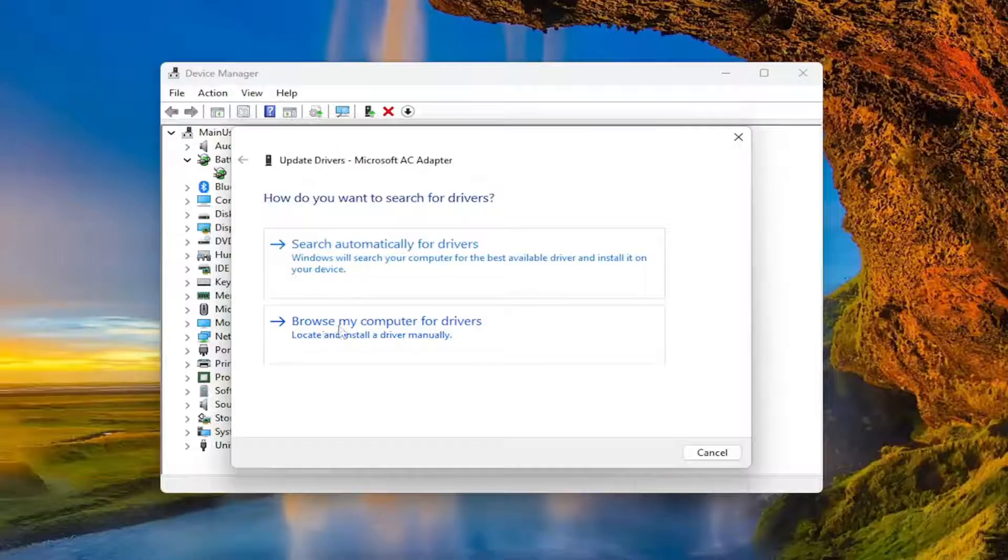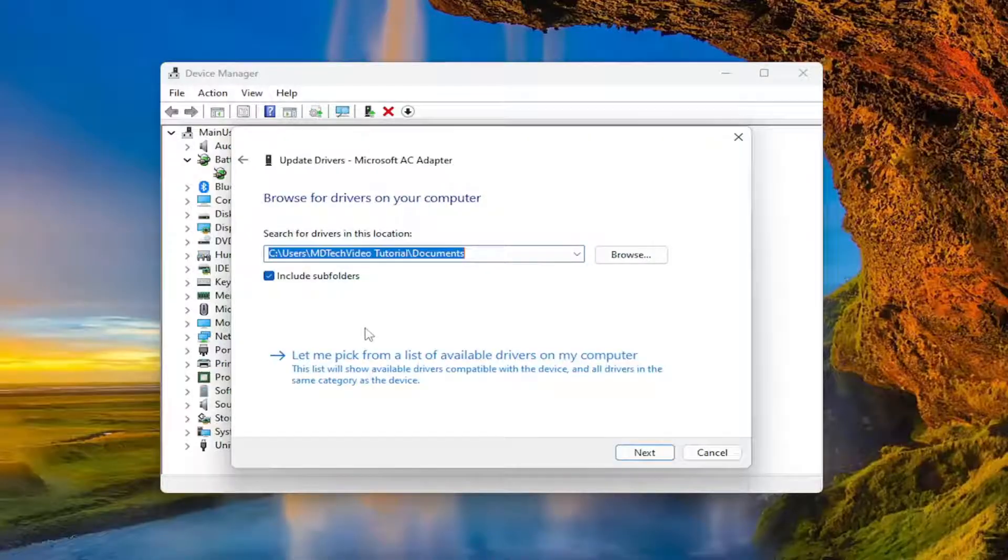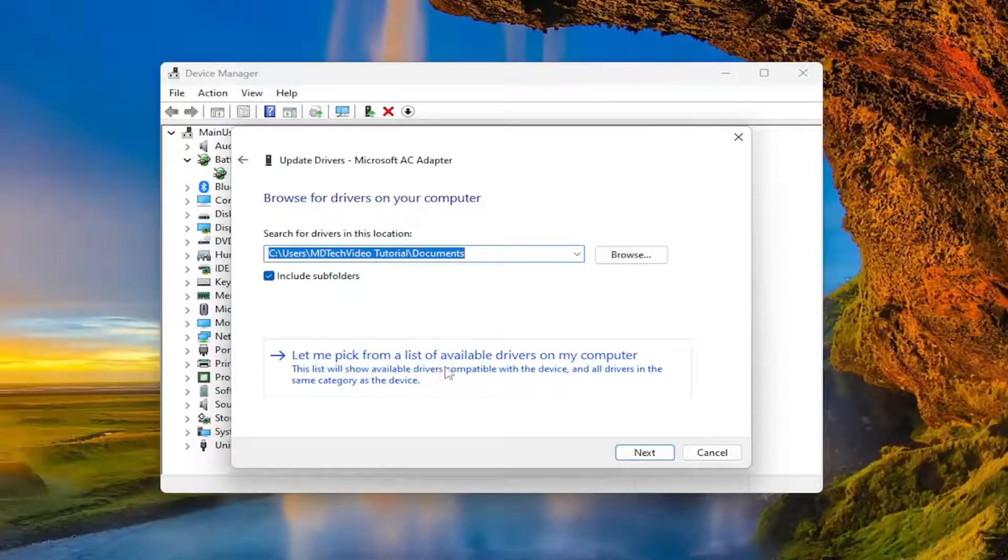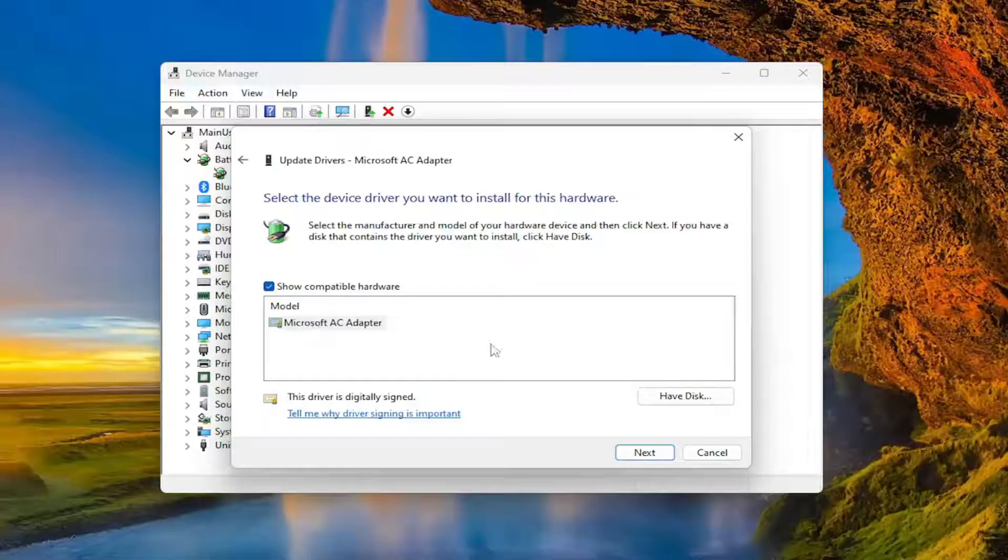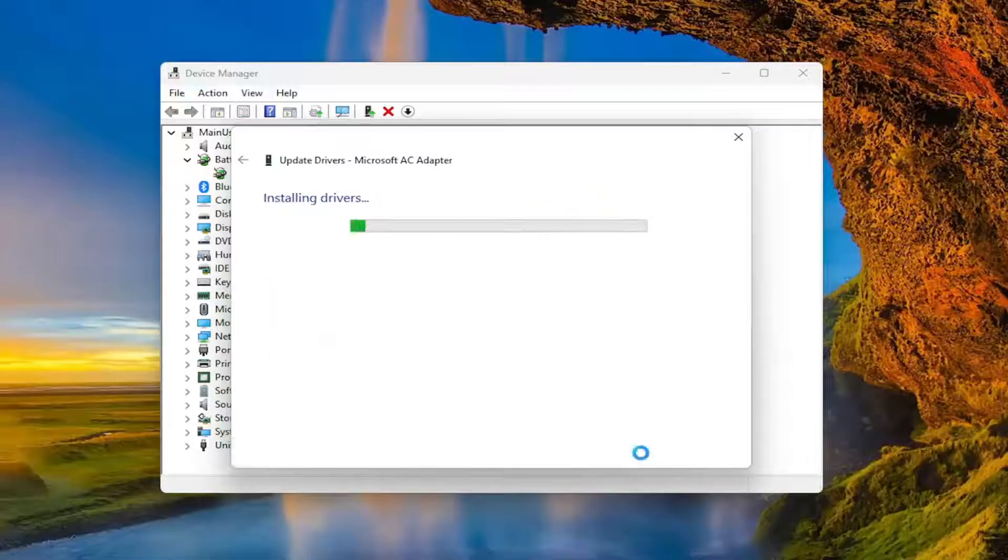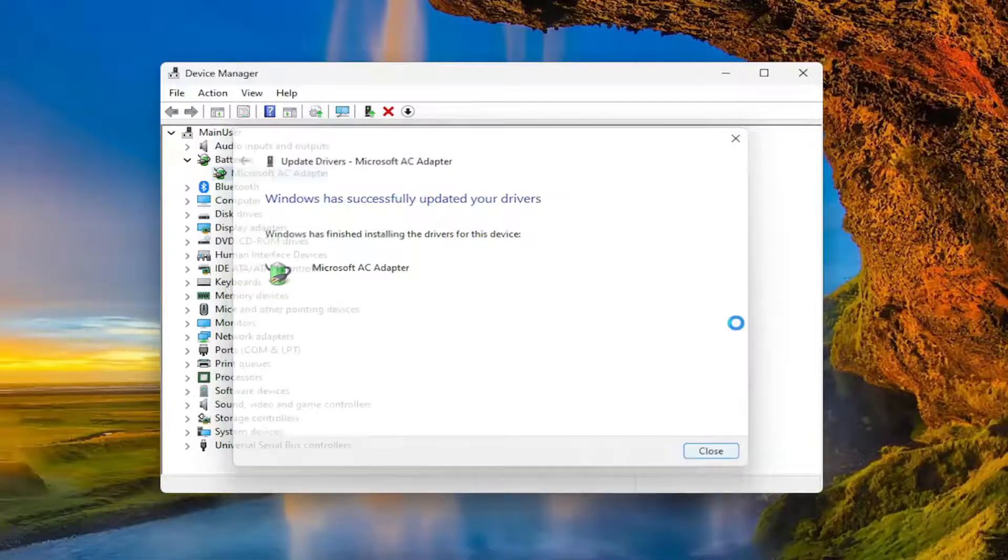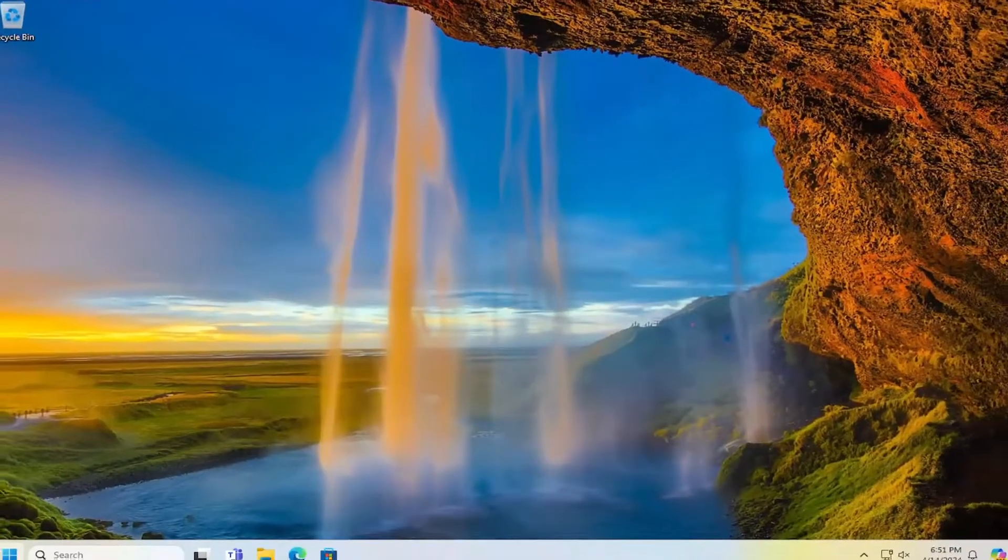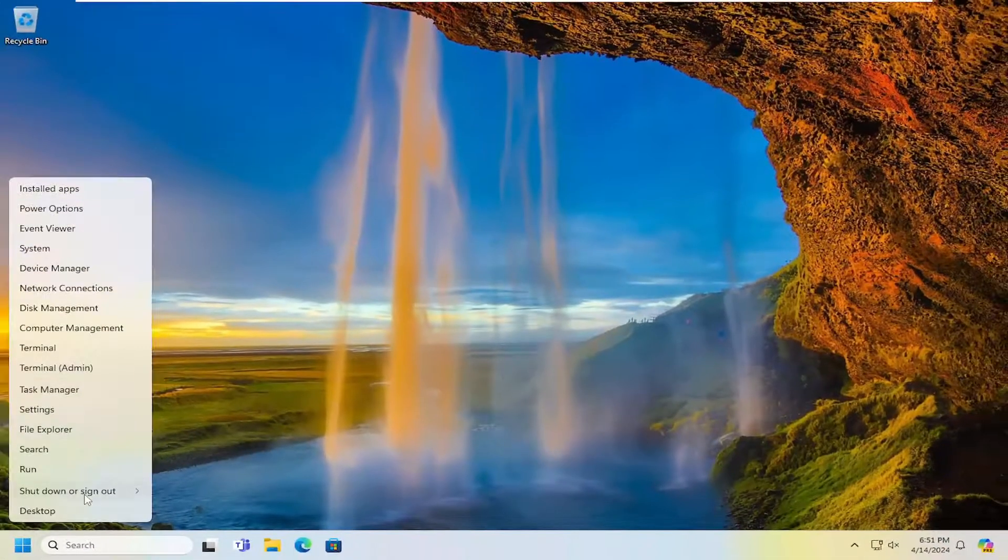Select Browse my computer for drivers, then select Let me pick from a list of available drivers on my computer, and select Next. Close out of there, and once that's done, restart your computer.